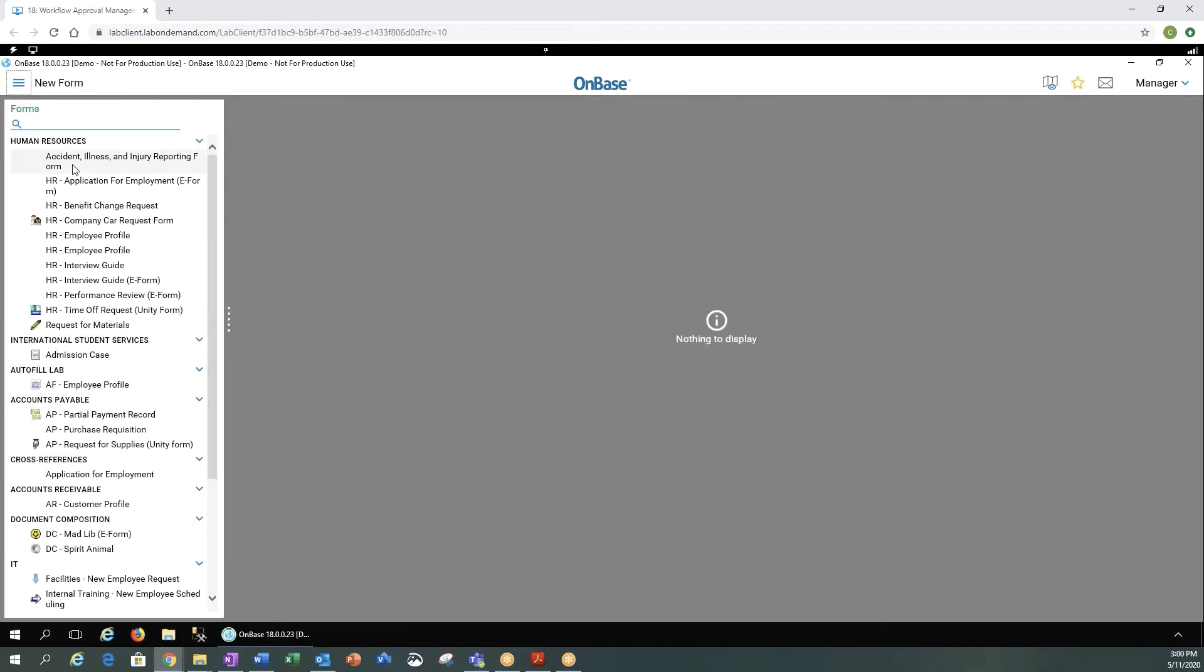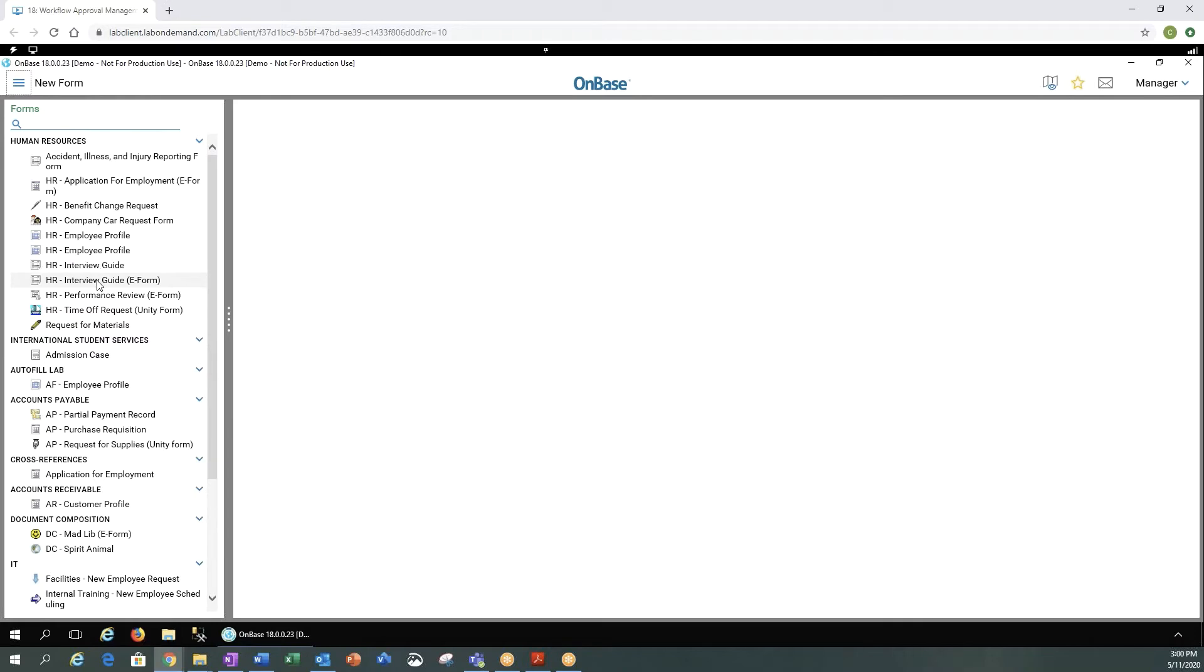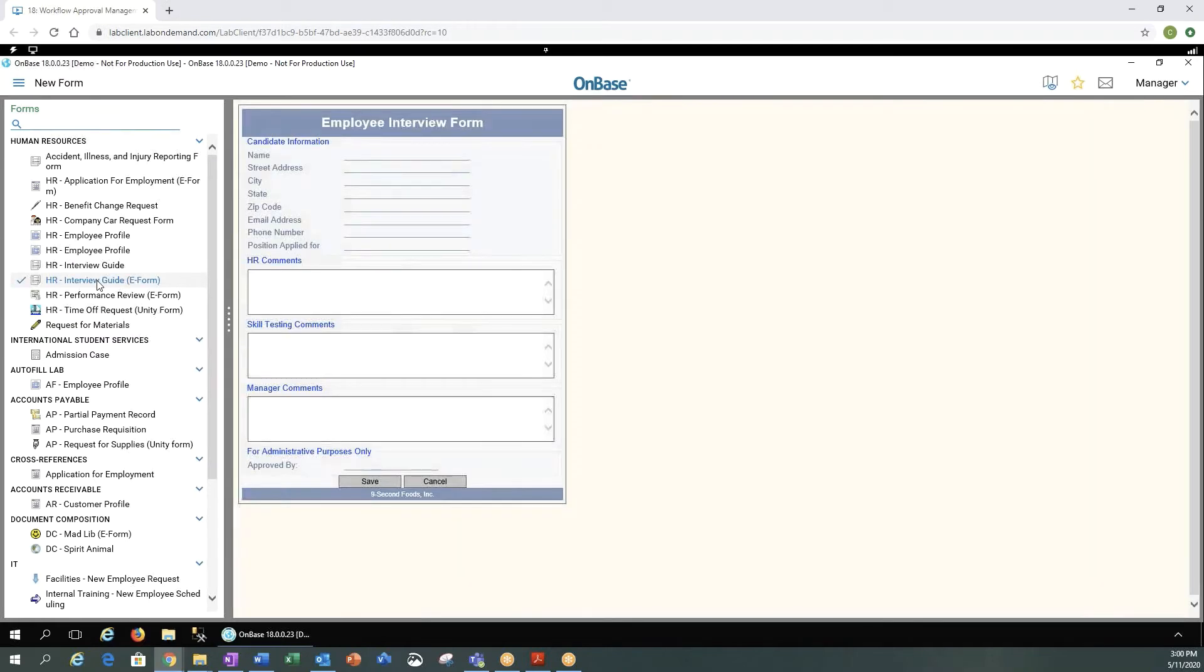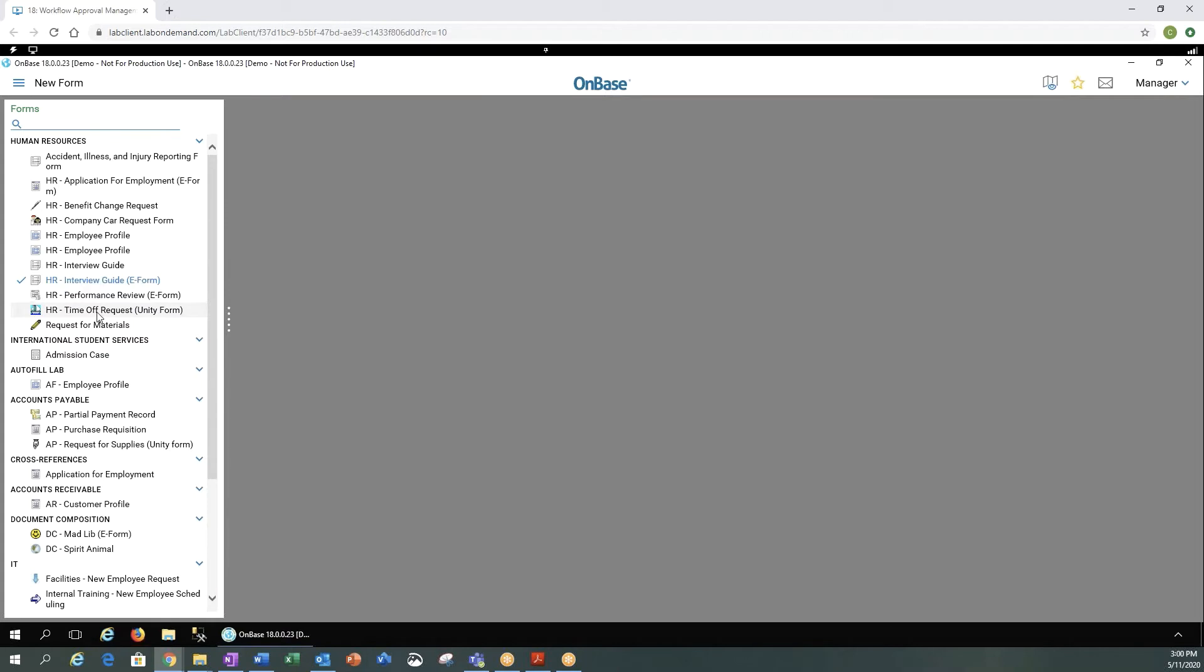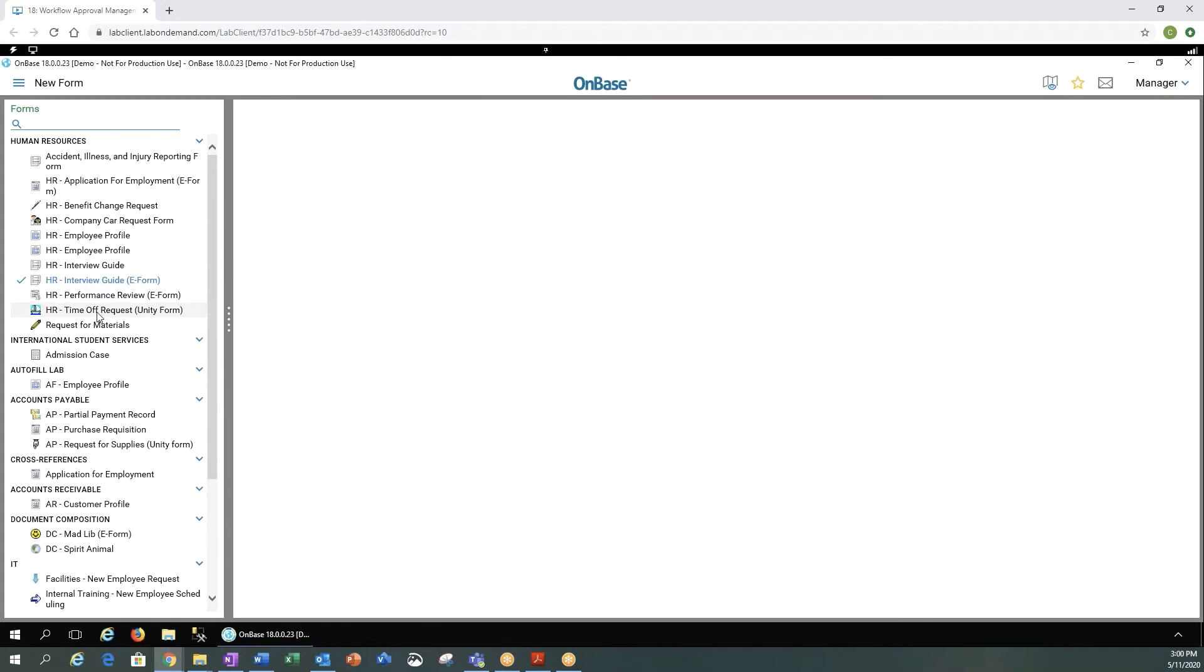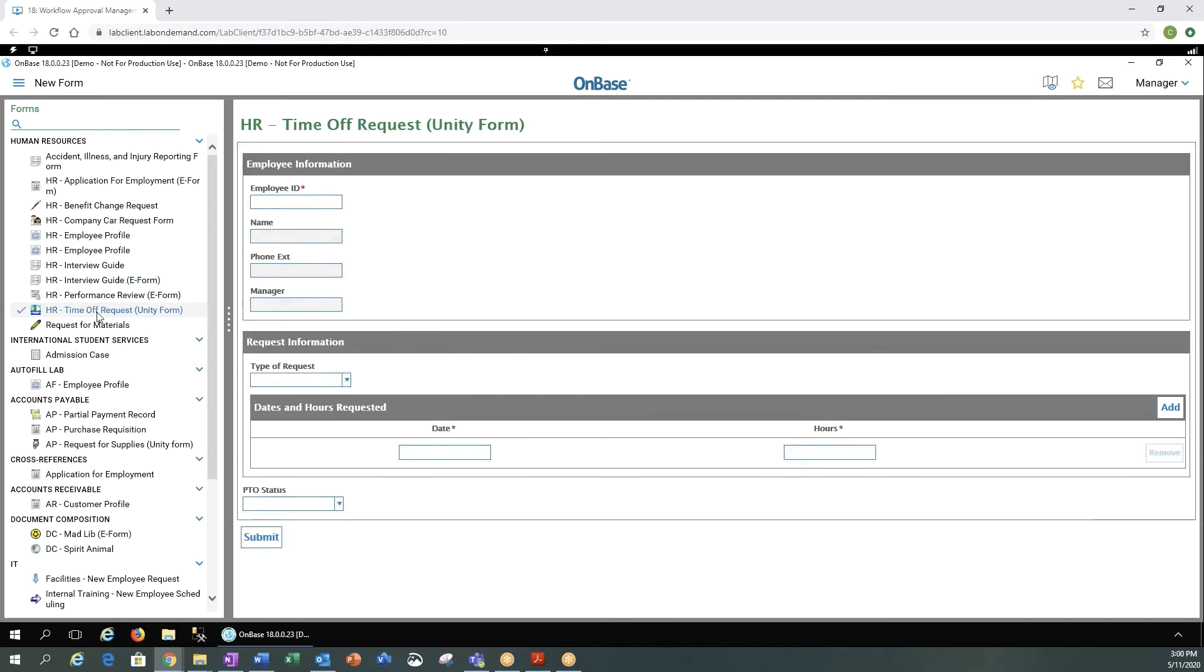You could create a new form, so any forms that you have access to. This is an interview guide e-form, or maybe you want a time off request that's a unity form. If you have access to these forms, you are able to retrieve them within the OnBase web client.